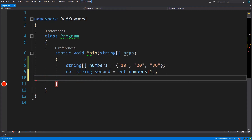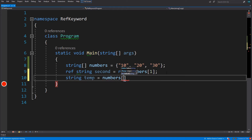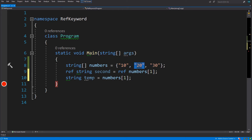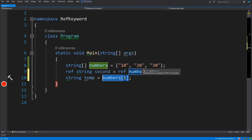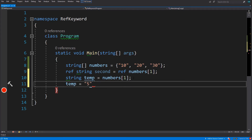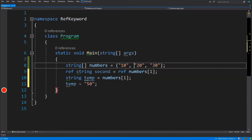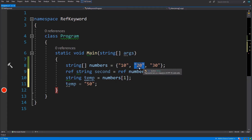Let's declare a new variable and call it temp, and assign the second element to this. So we are working with reference types and we are getting a reference to that location of memory which holds 20. Now we want to change the value to something else, like 50. Temp was a reference to the location of memory which holds the value of 20. Let's run the application and see what happens.